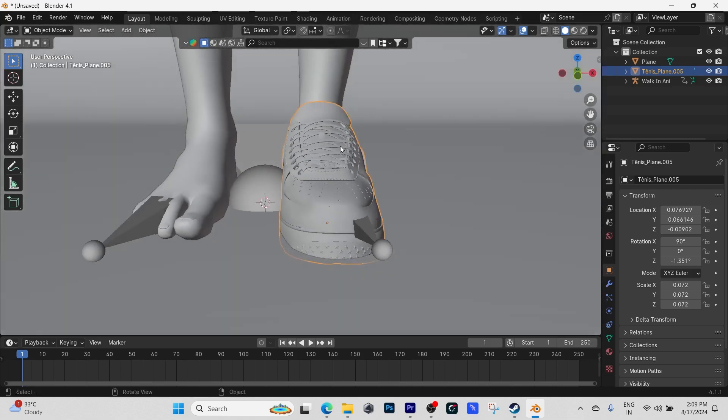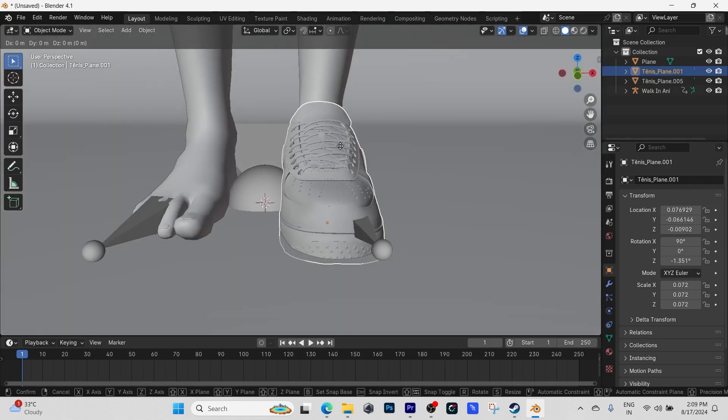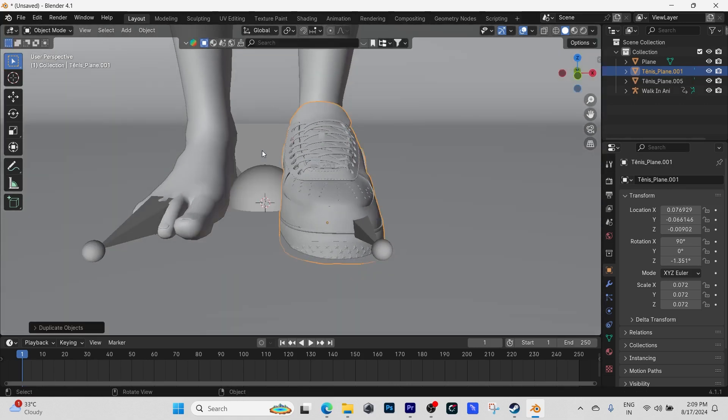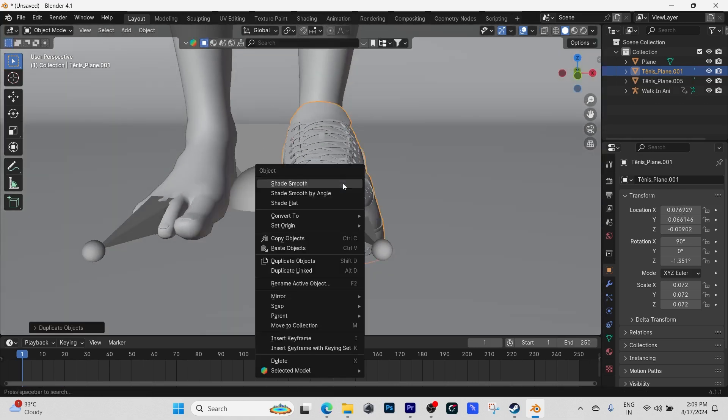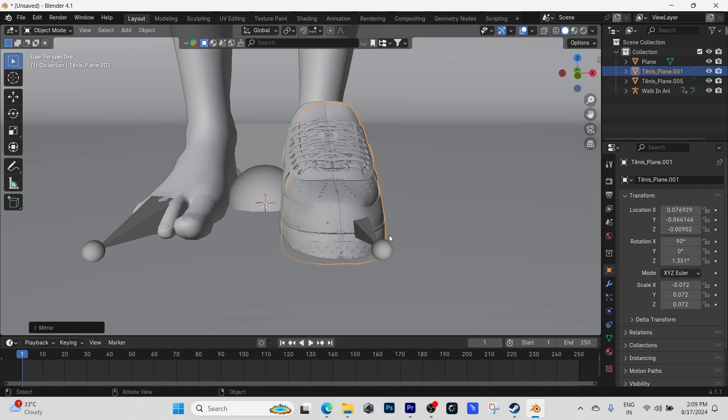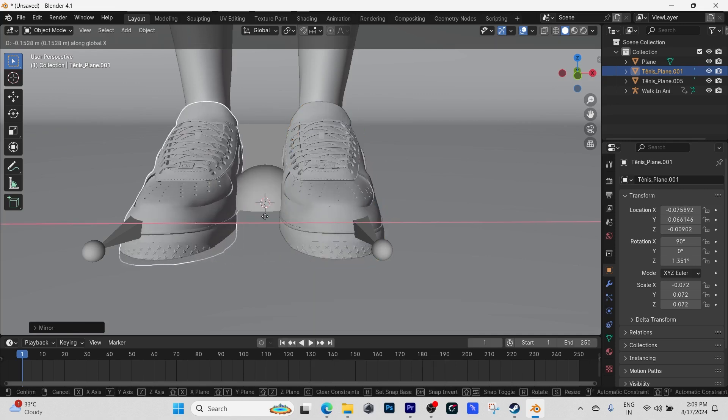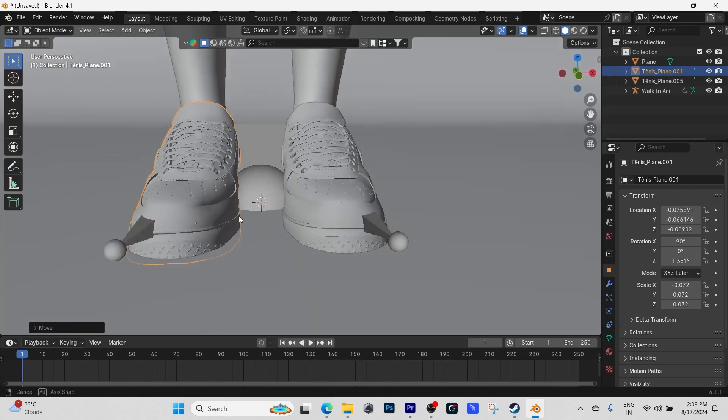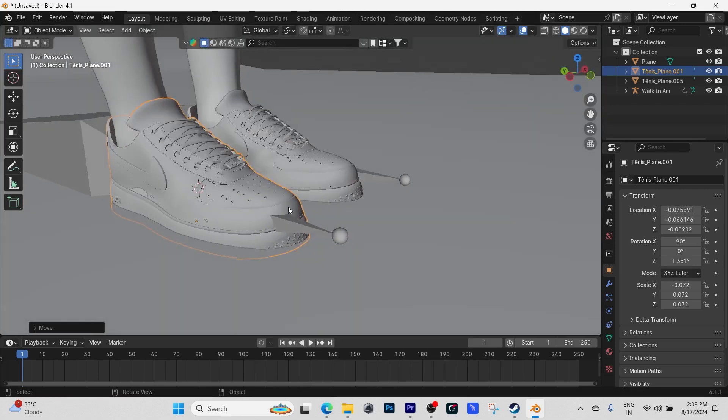We're going to mirror it in the X axis and move it to the other foot, just like that. We have two of the shoes.